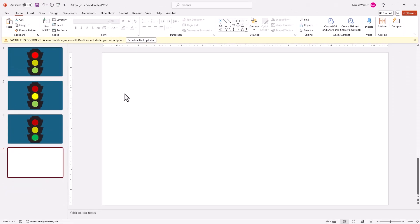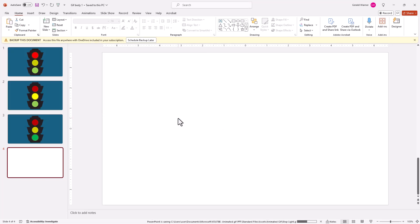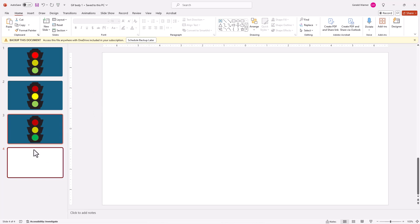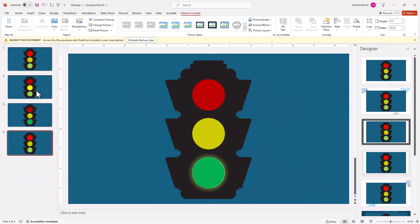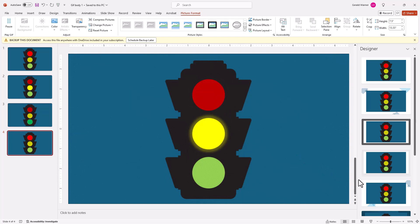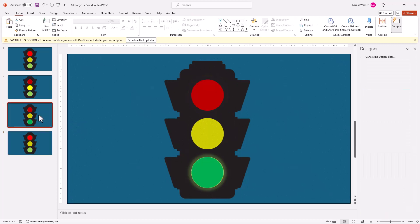It's going to ask us where we want to put it. We're going to call this stoplight and save it. Now we're going to go back up and we're going to import it and put it into this slide. We're actually going to place picture. So we go up to insert picture this device. We've imported our GIF on slide three and you see it's operating. And this will continue to cycle until we leave that slide. As soon as we leave the slide it stops. So this is how you create an animated GIF.